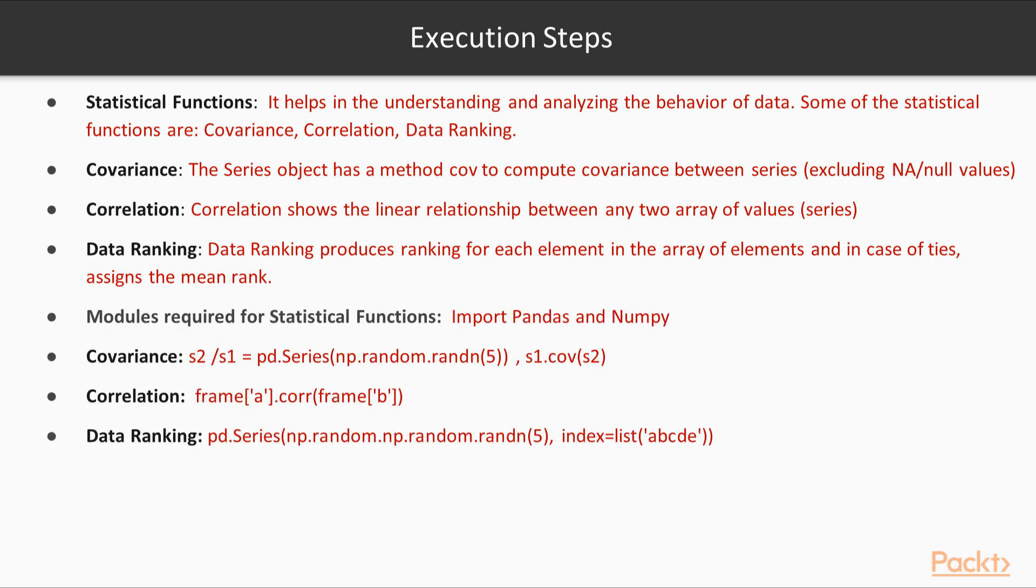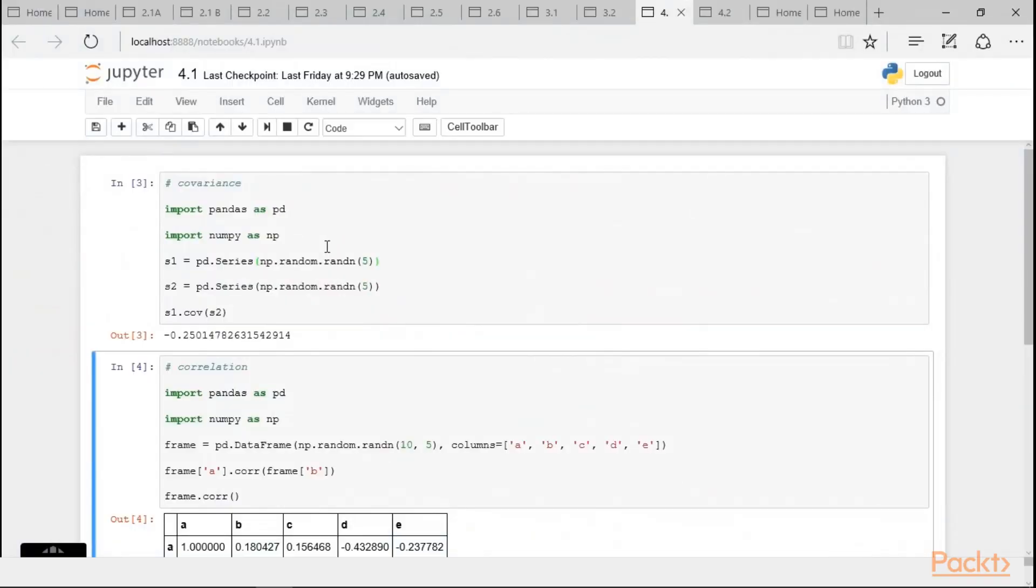So, the modules required for the statistical functions, basically we import pandas as pd and numpy as np. And then, here it is showing how we represent covariance and correlation and data ranking. So, let us go to Python code editor and to understand how do we use covariance, correlation and data ranking.